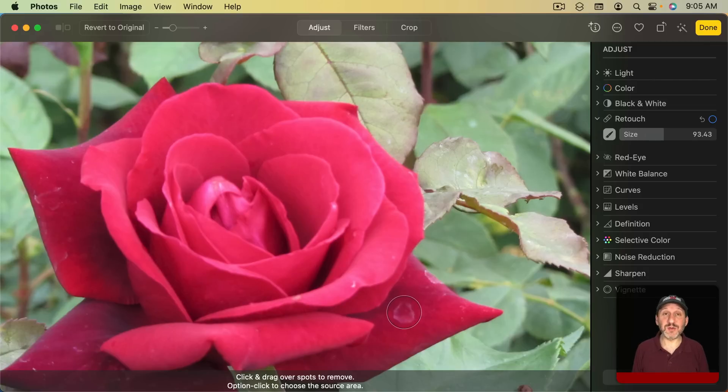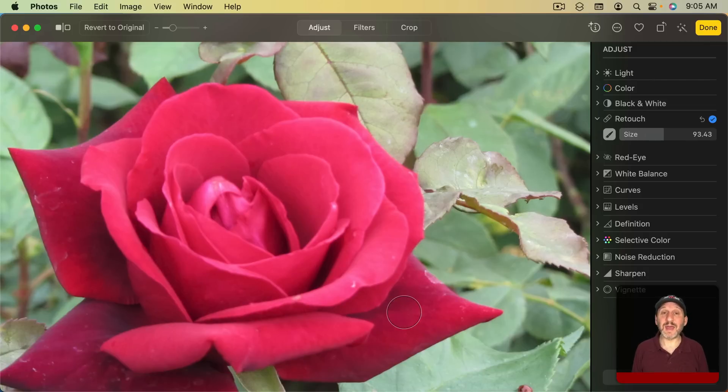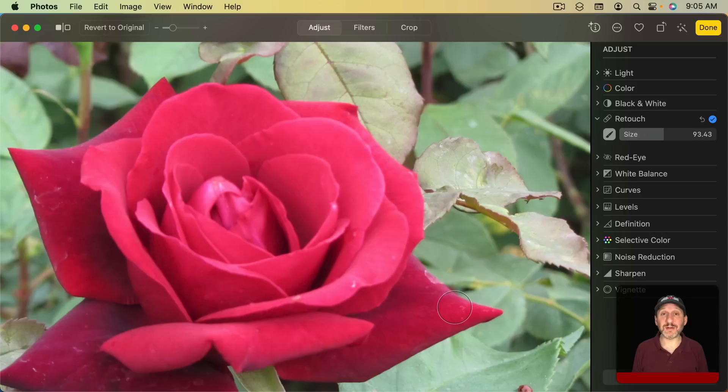So all I need to do here is click and it will retouch that area. You can see how it's smoothed over the imperfection there.